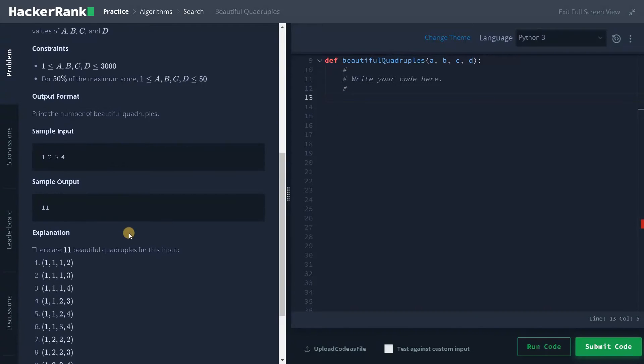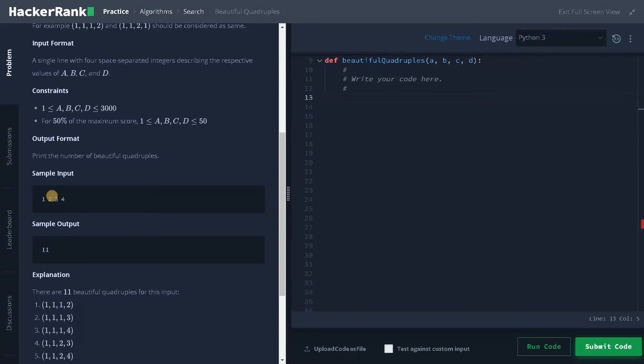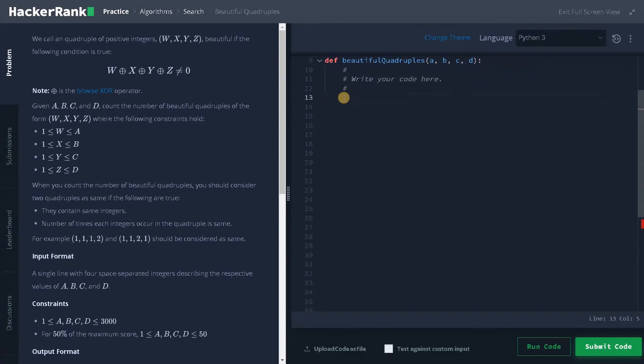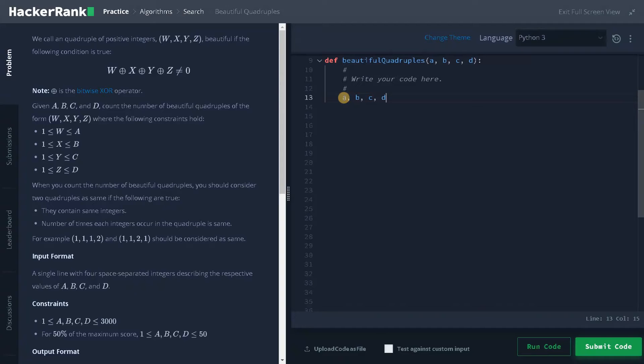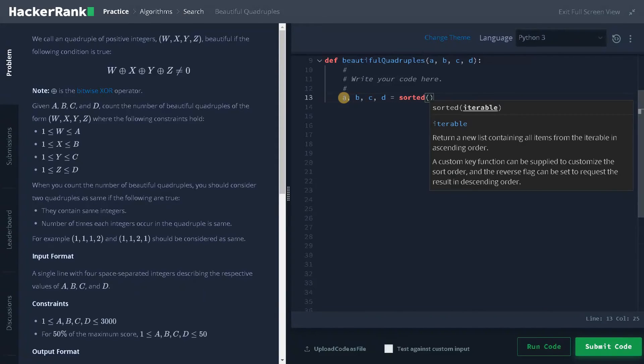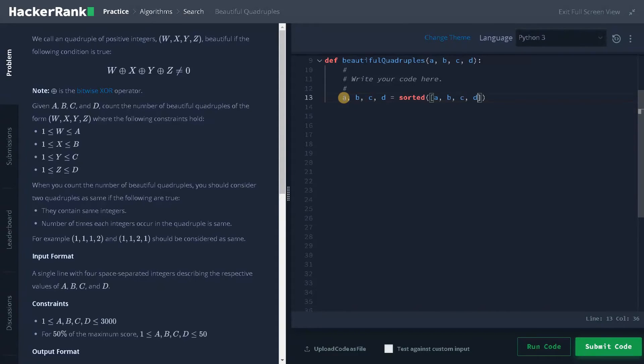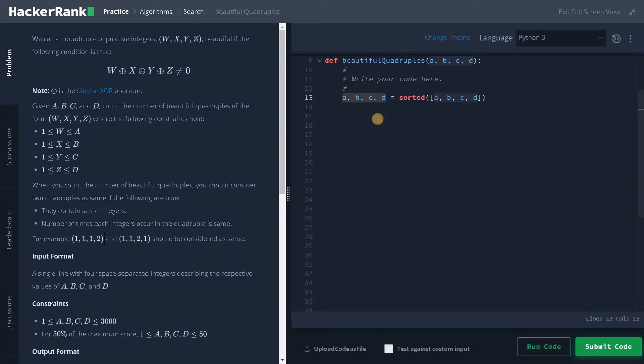The simple and brute force solution is having four loops and iterating through all the possible values and incrementing the count if it satisfies the condition that is not equal to zero. I have to do some initialization. So a, b, c, d equals sorted of a, b, c, d. We have to sort these variables and assign to the same values. Why we are sorting these variables is to avoid these kind of duplicates.